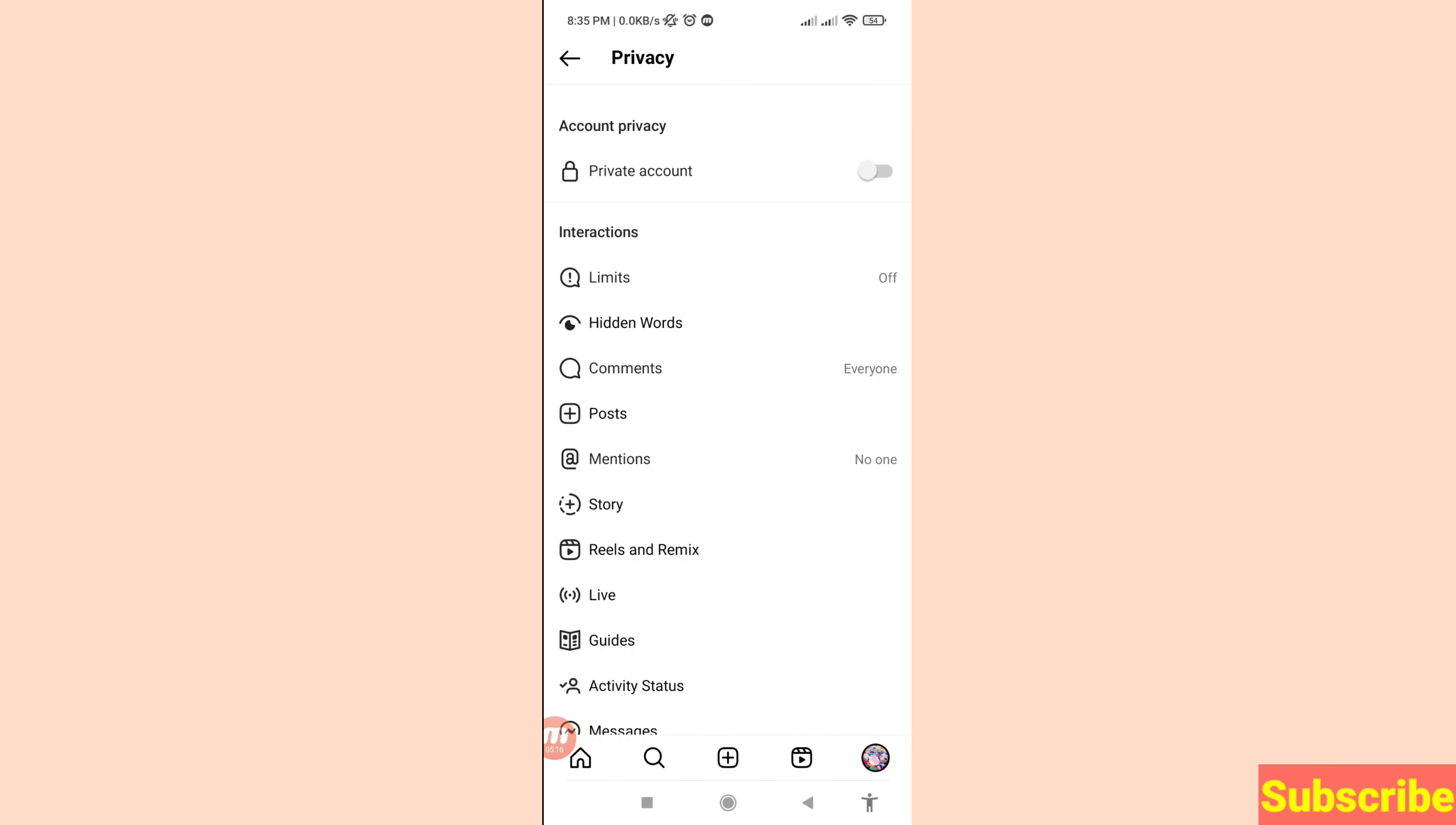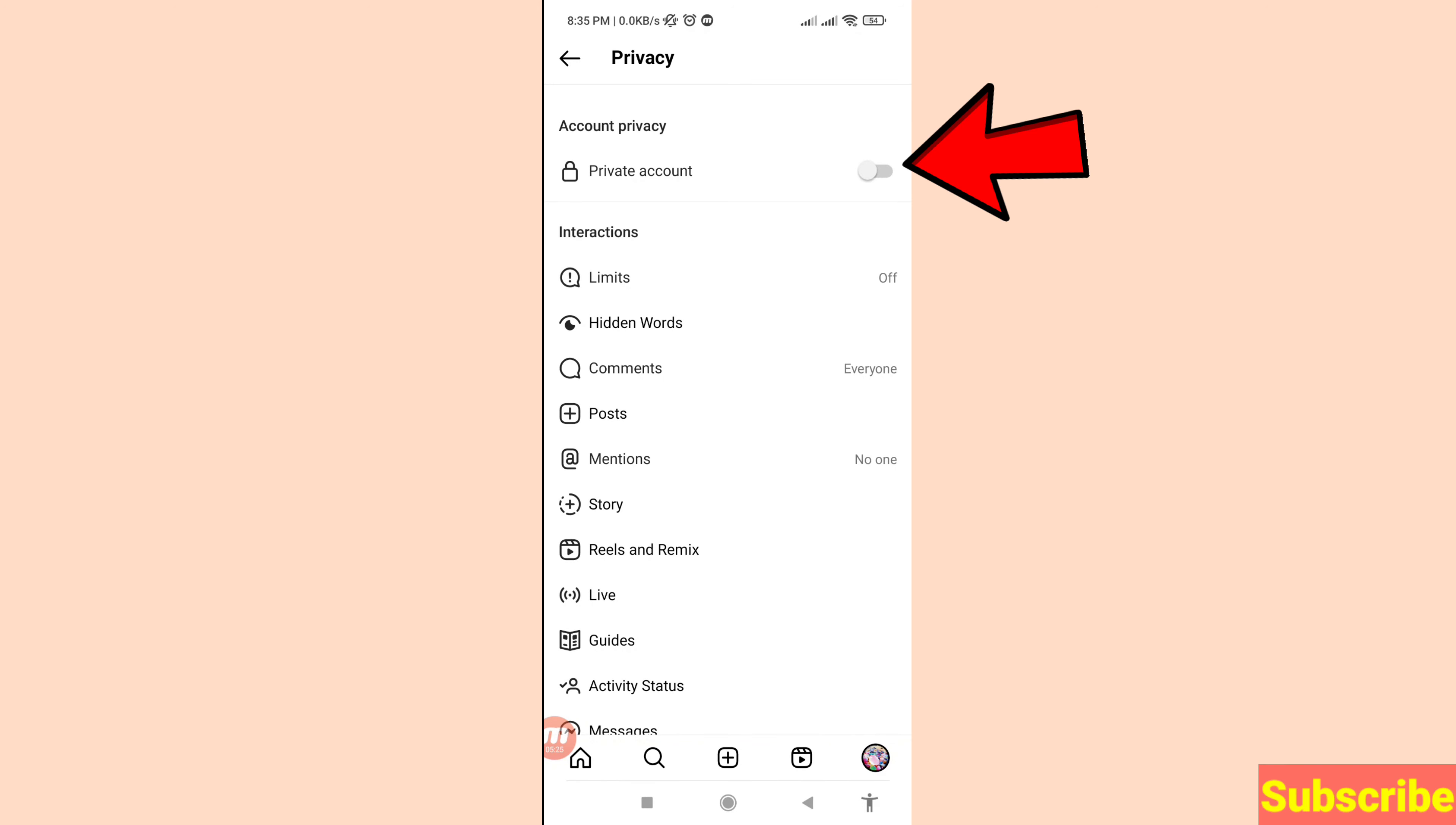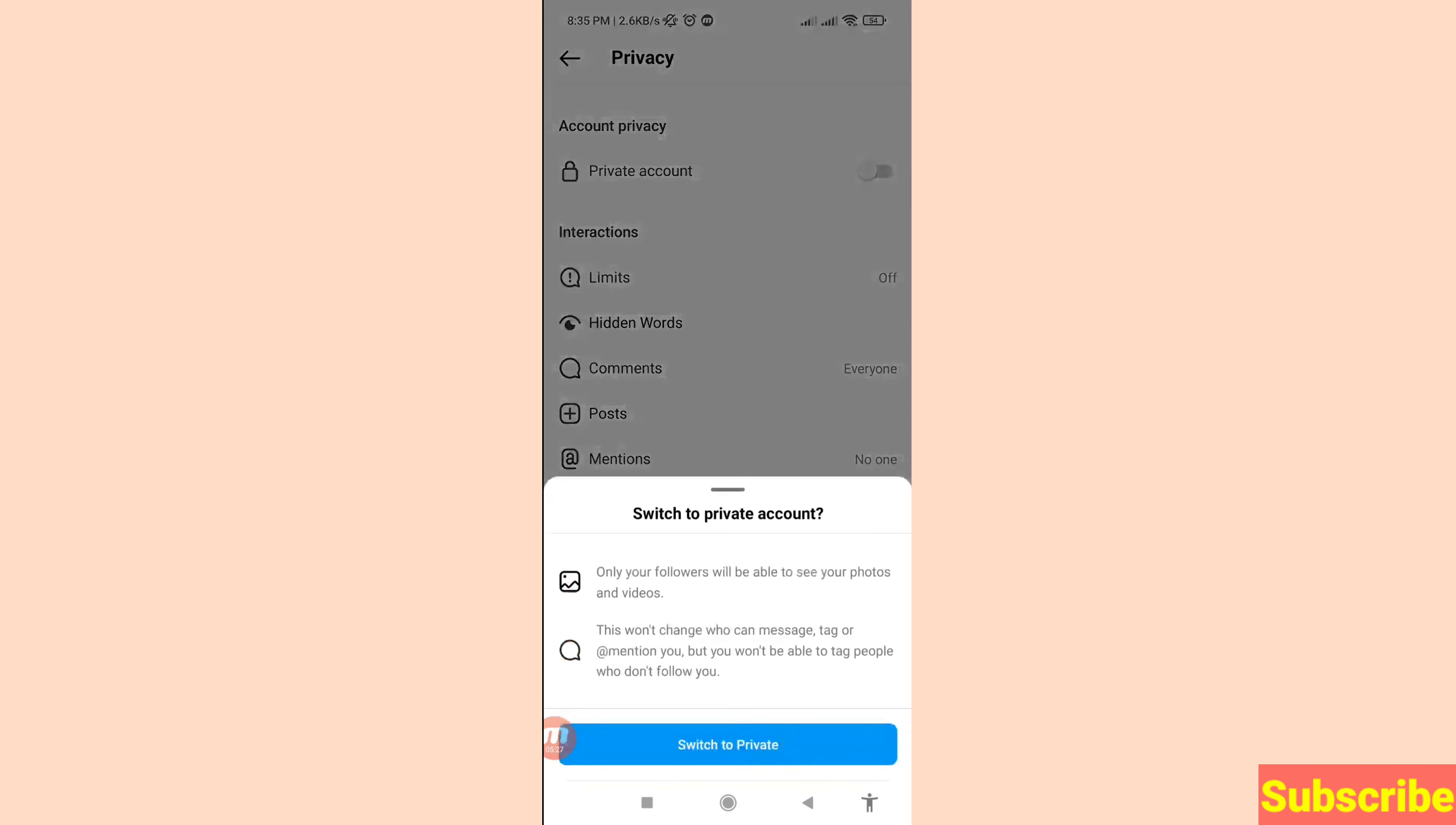Turn on this option to switch to a private account. Only your followers will be able to see your photos and videos. This won't change who can message, tag, or mention you, but you won't be able to tag people who don't follow you. Then click Switch to Private.